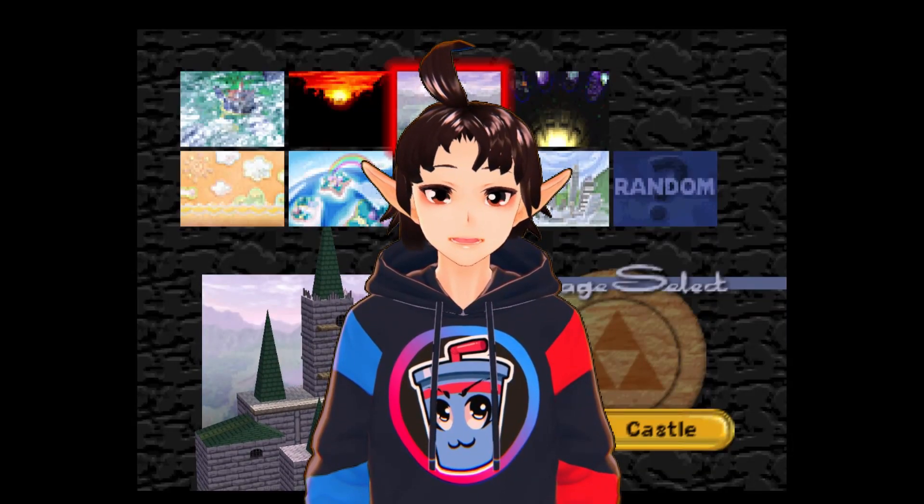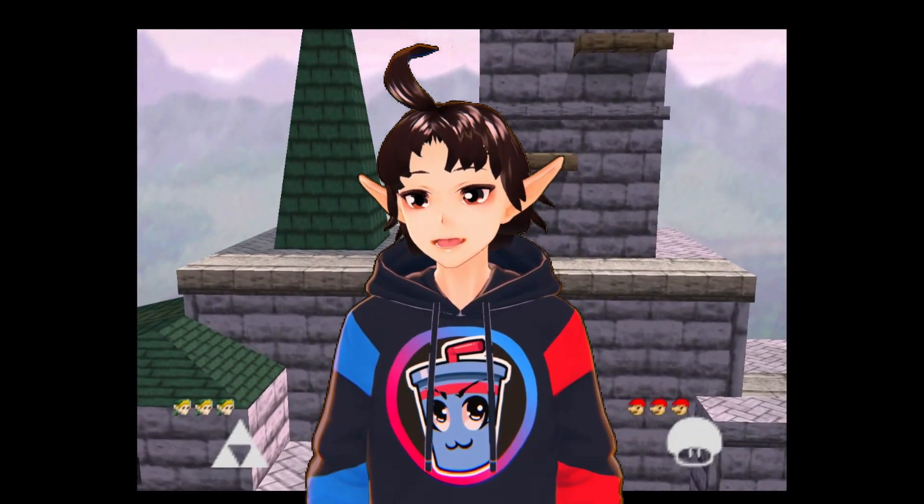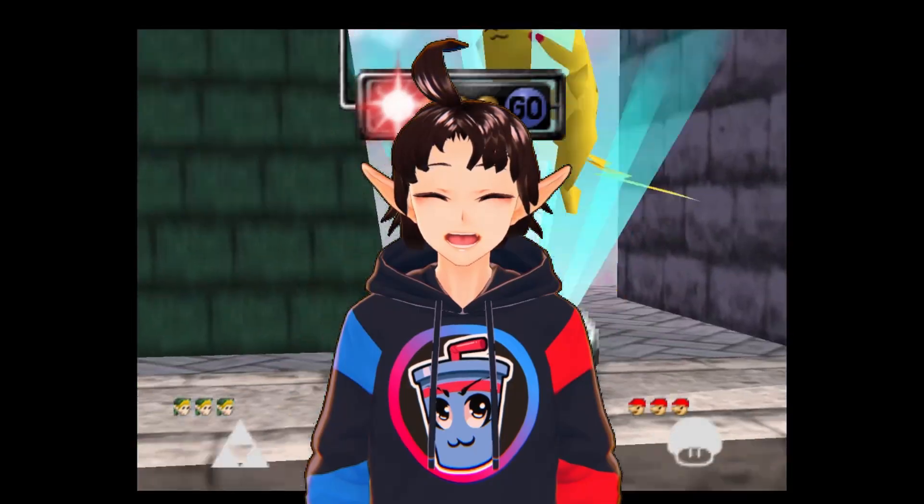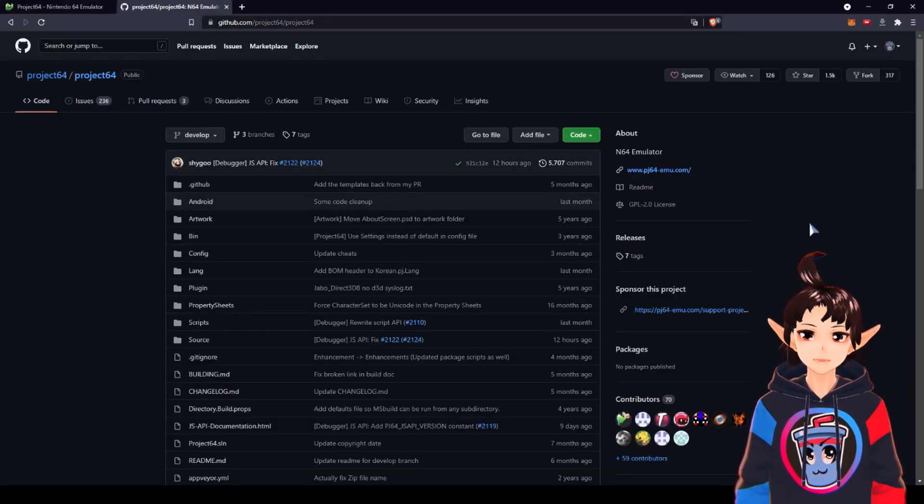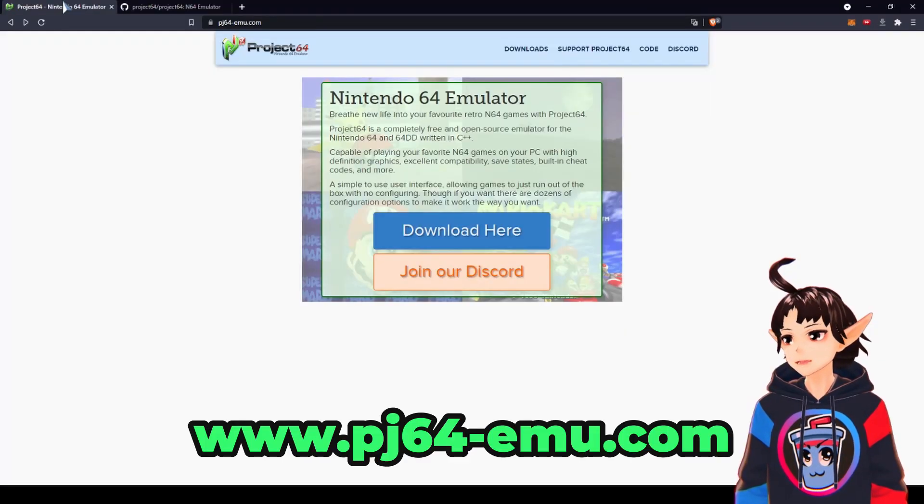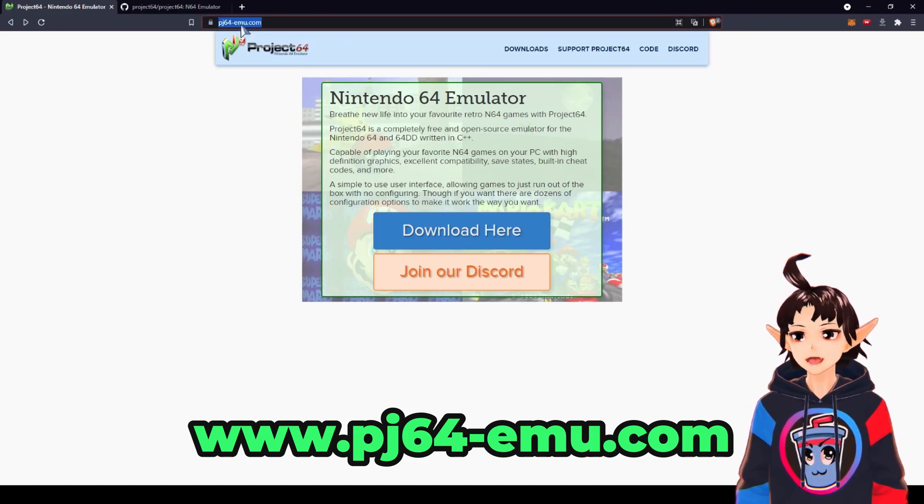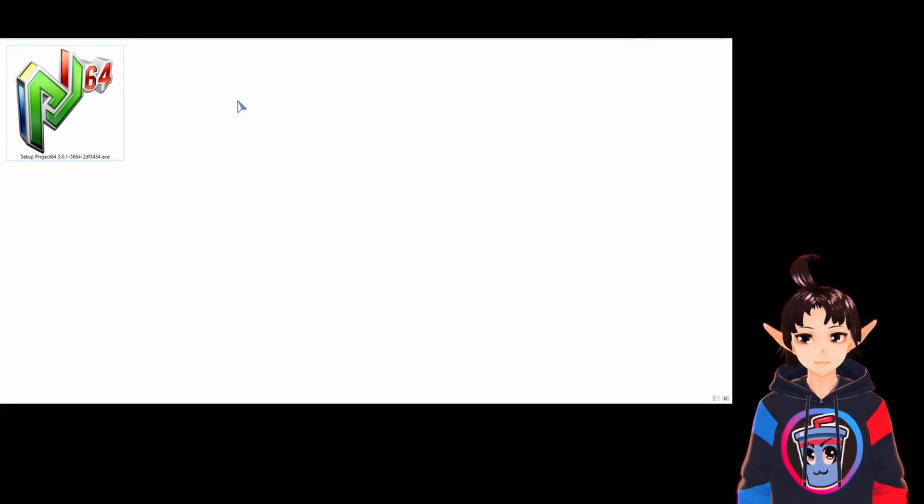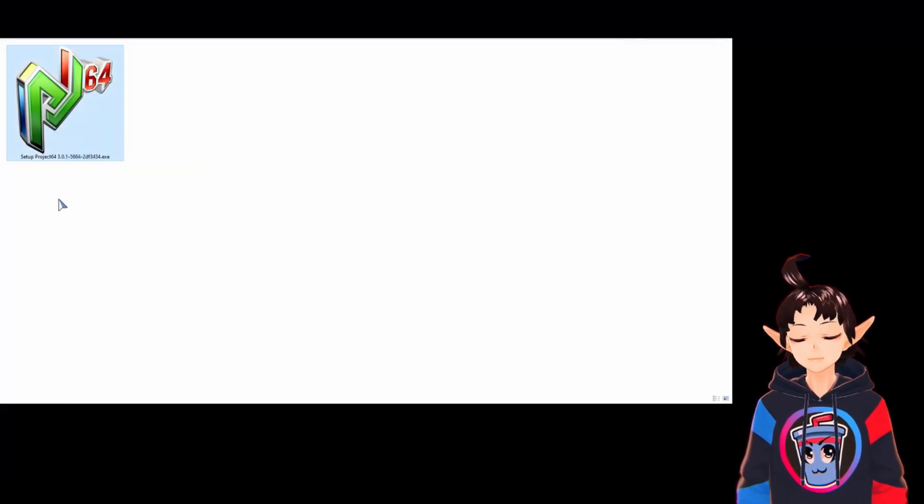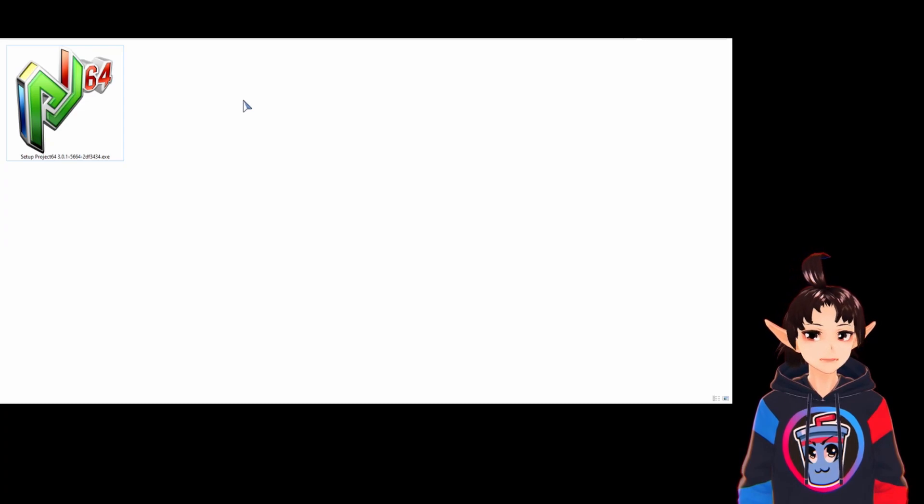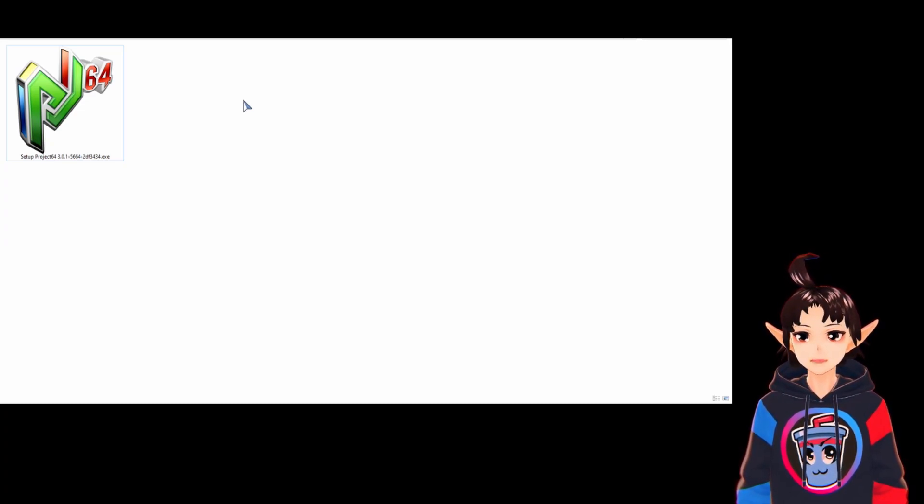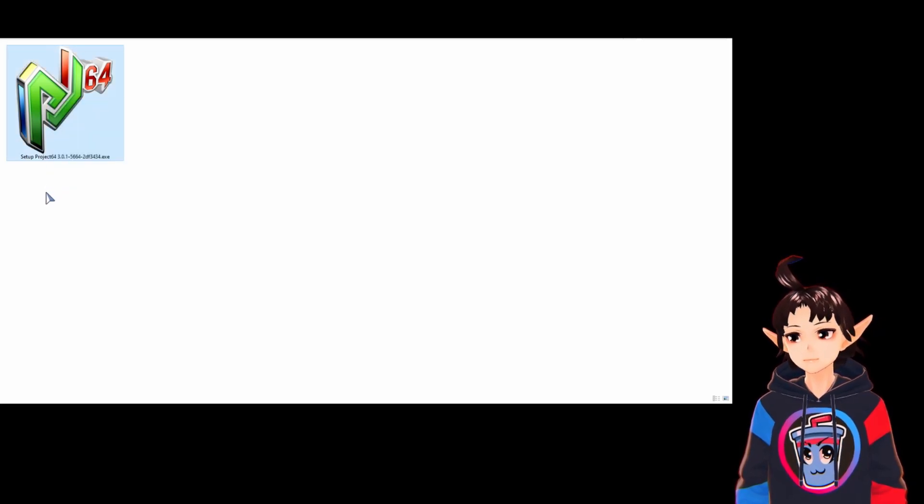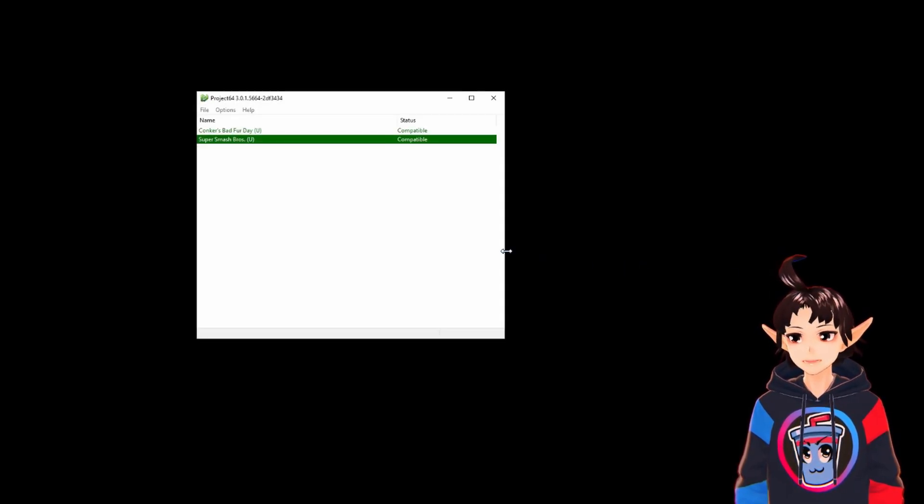How to configure Project 64. To download this emulator, go to their web page, link in the fixed comment, and click download here. This will get you the standard installer. Then just run it like any other installer by pressing next, next, next.